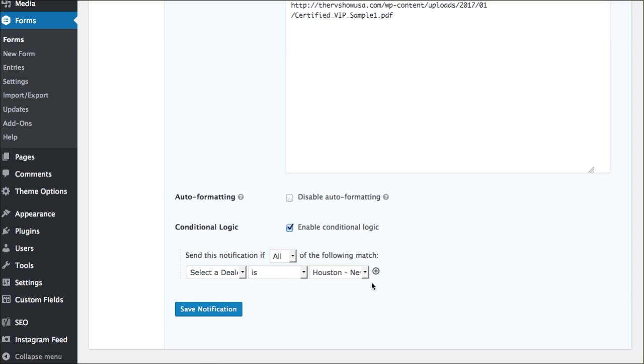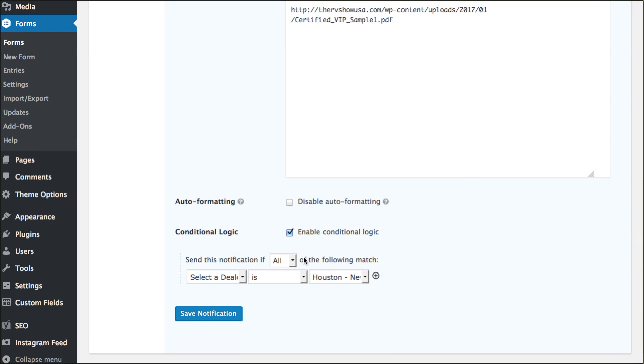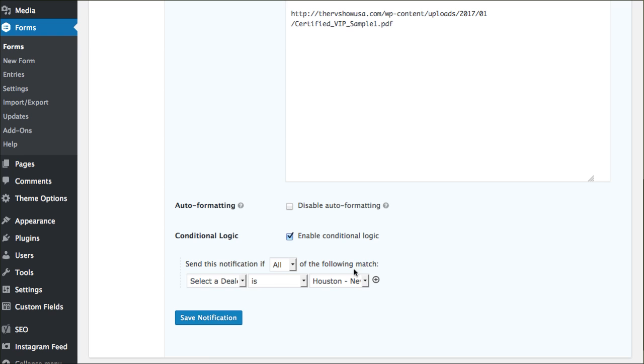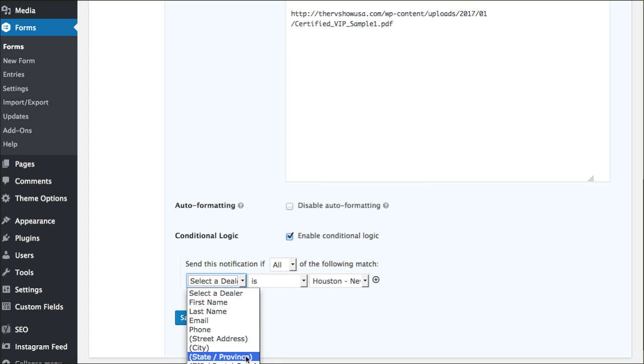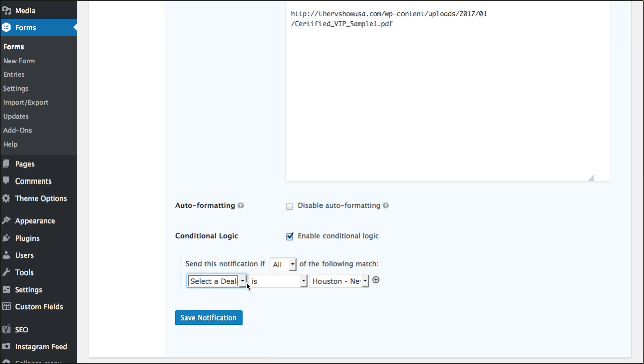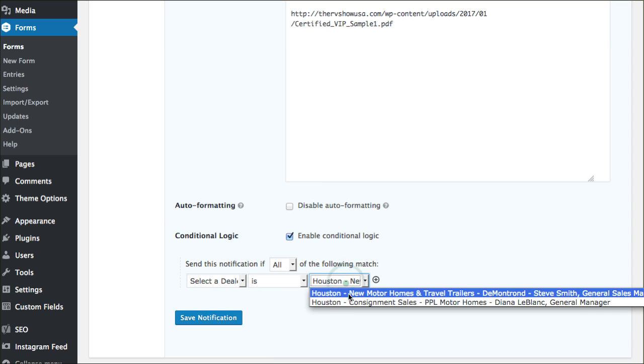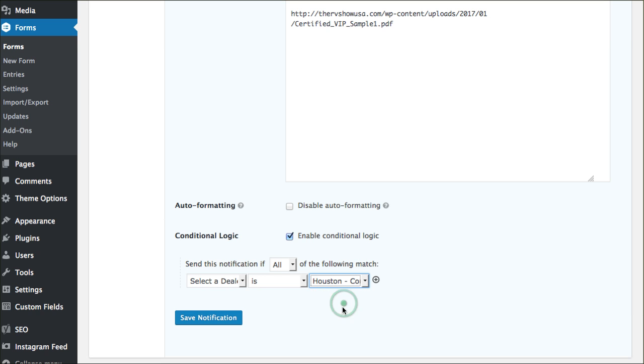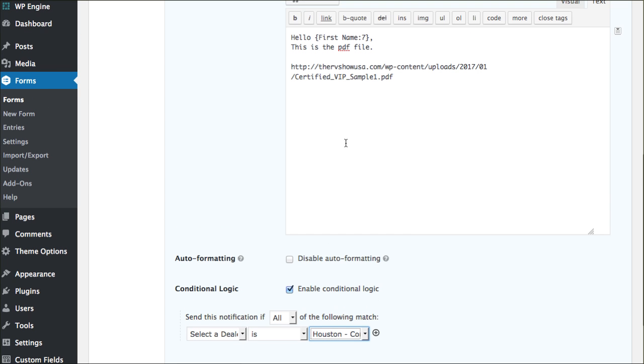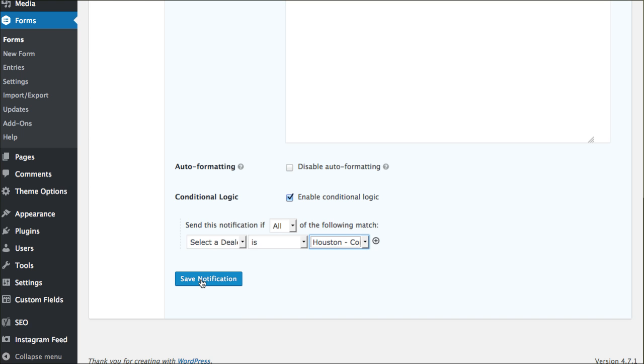This is where it all happens. This clearly says send this notification if all of the following match. You can choose all your different fields from the form. Of course, we're looking for select a dealer. If they select this particular dealer here, consignment sales, then this autoresponder will send. We can click save notification.